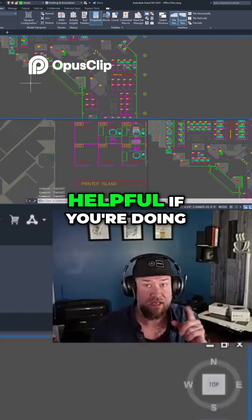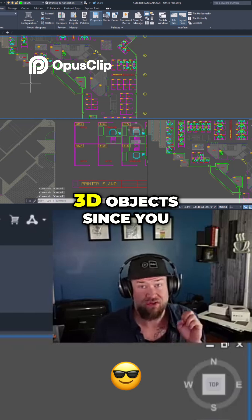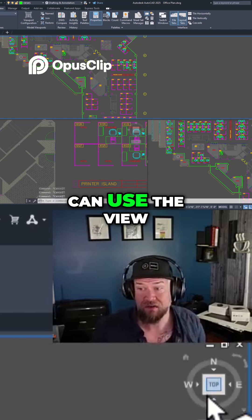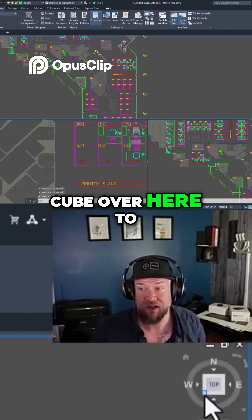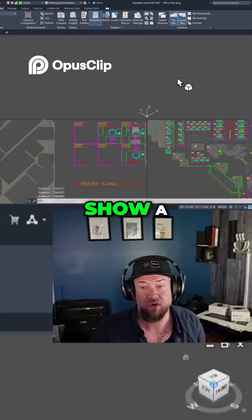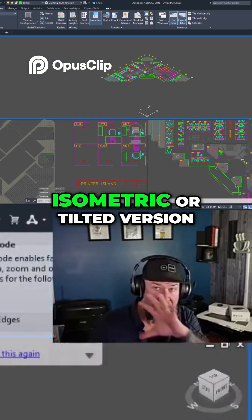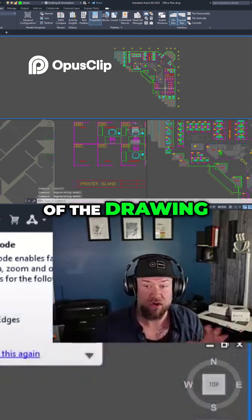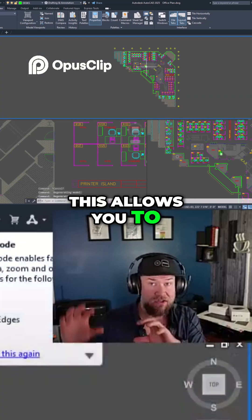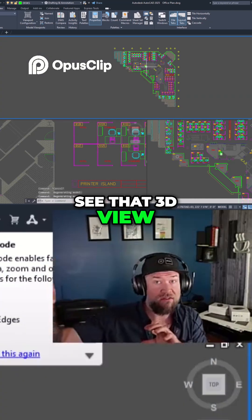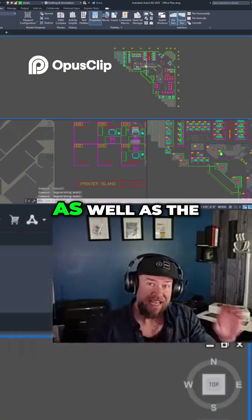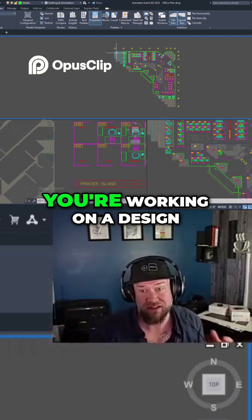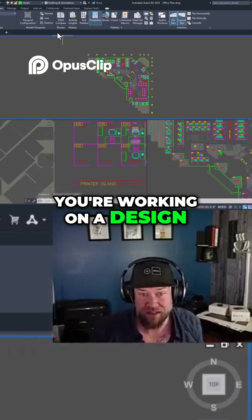This can also be helpful if you're doing 3D objects, since you can use the view cube to show an isometric or tilted version of the drawing. This allows you to see that 3D view as well as multiple 2D views as you're working on a design.